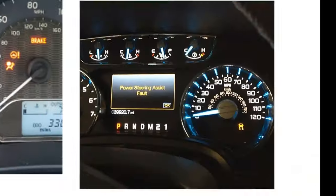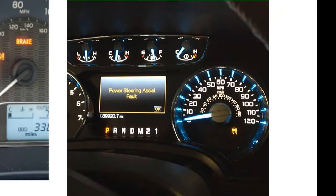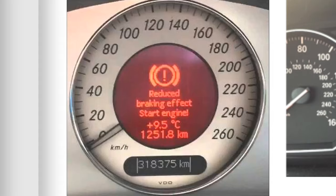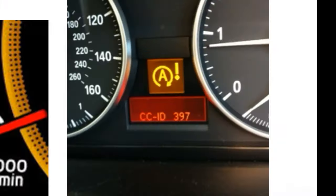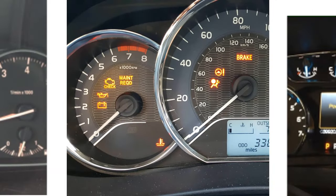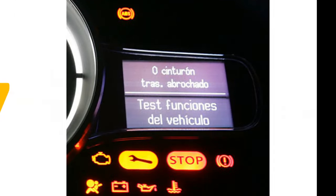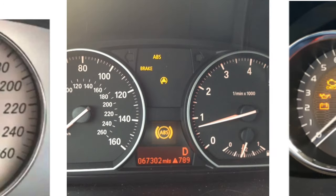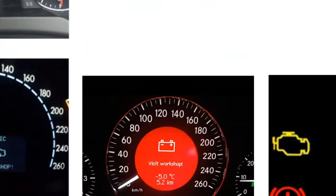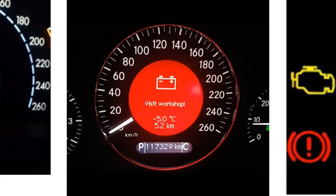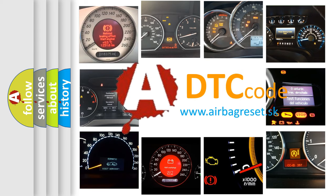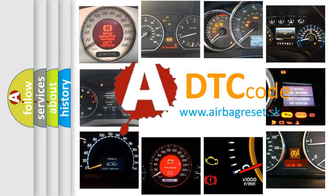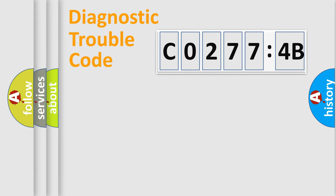Welcome to this video. Are you interested in why your vehicle diagnosis displays C0277-4B? How is the error code interpreted by the vehicle? What does C0277-4B mean, or how to correct this fault? Today we will find answers to these questions together.